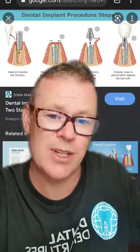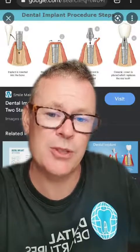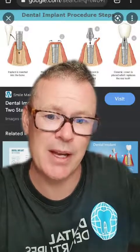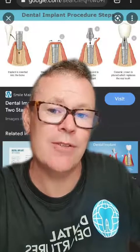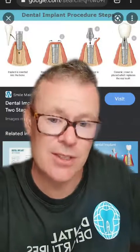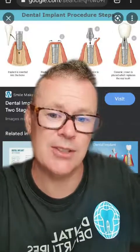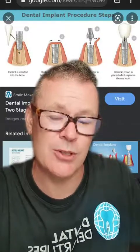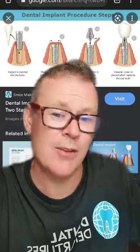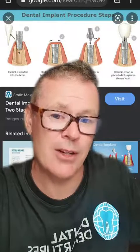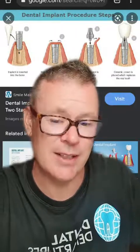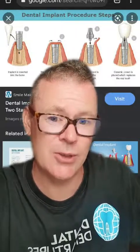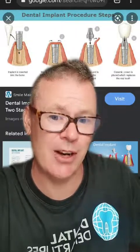The big difference between single and two-stage dental implant treatment is the treatment time — you're looking at an extra four to six months with a two-stage implant. You also have two visits to the dentist or oral surgeon, so if you're traveling abroad, that means traveling twice, with twice the hotel stay and twice the airfare.